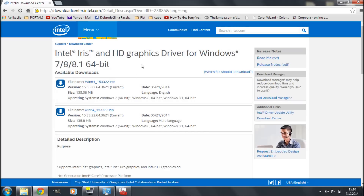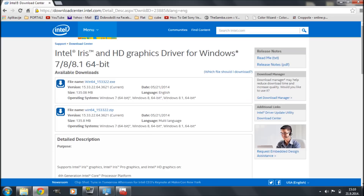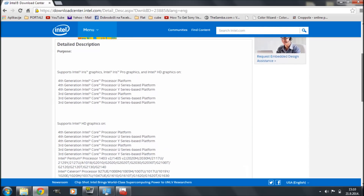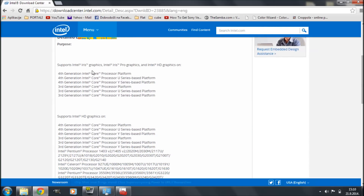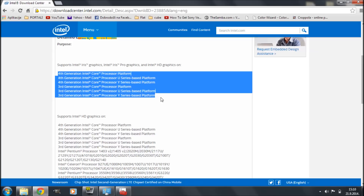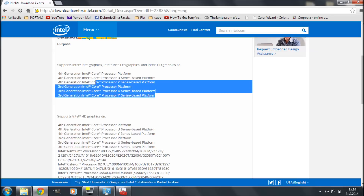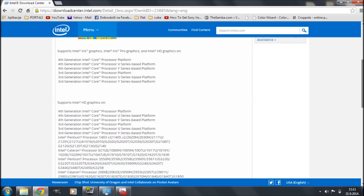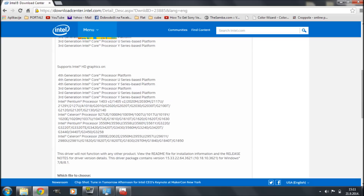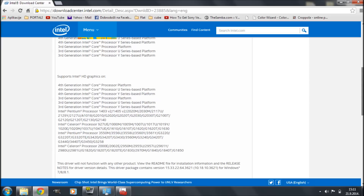I already know this driver is compatible with my operating system and my graphics card, but I'm going to scroll down to look at the detailed description for more clues. It says this driver supports Intel Iris Graphics, Intel Iris Pro Graphics, and Intel HD Graphics on the following generations of Intel processors. I have an Intel Core i3, which is a third-generation processor. Scrolling further, it gives a list of supported processor models — check if your processor model is listed here as a clue that the driver is compatible with your system.